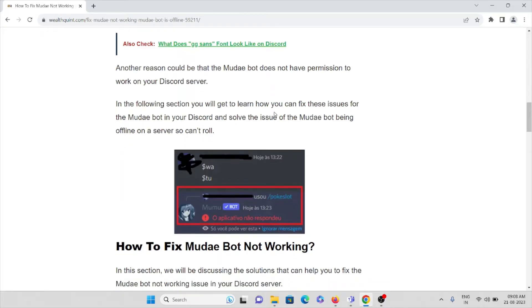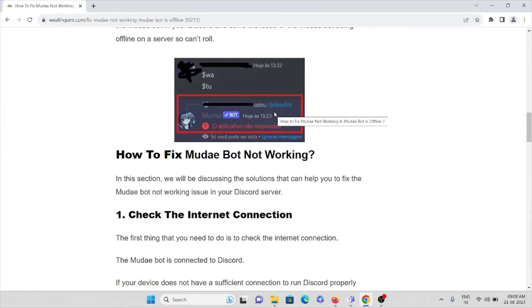Let's see how to fix the Mudae bot not working. In this particular video, we will be discussing solutions that can help you fix the Mudae bot not working issue.